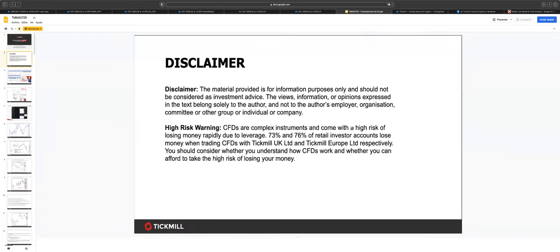Before we get going, it's important that we adhere to the risk disclaimer. Most importantly, and relevant to today, is that any views expressed by me here today are solely mine — they're not indicative or representative of those held by Tickmill UK or Tickmill Europe Limited.